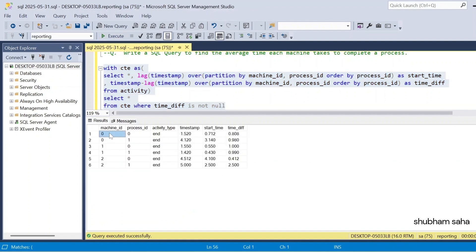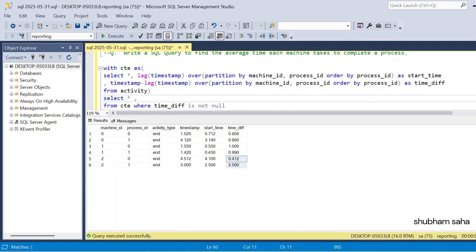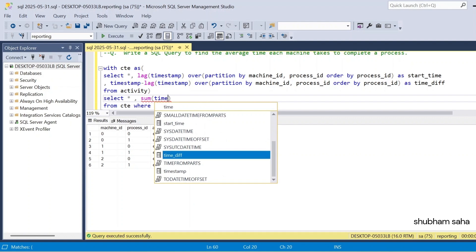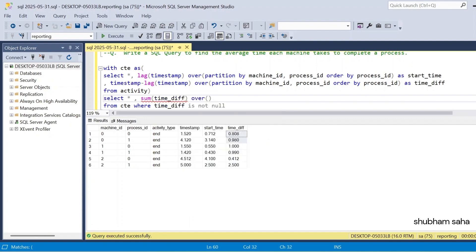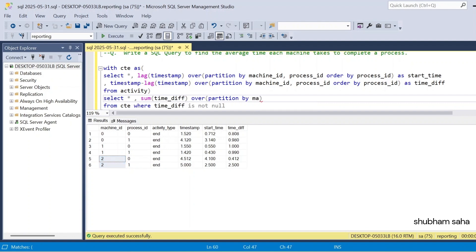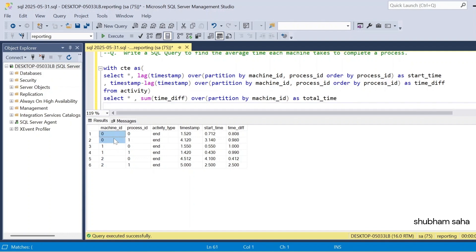So now for machine ID 0, I can see the time differences for process ID 0 and process ID 1. I need to sum these and divide by 2. So I add SUM(time_difference) OVER (PARTITION BY machine_id) with alias 'total_time'. I also add COUNT(*) OVER (PARTITION BY machine_id) with alias 'total_process' to count how many processes each machine has.